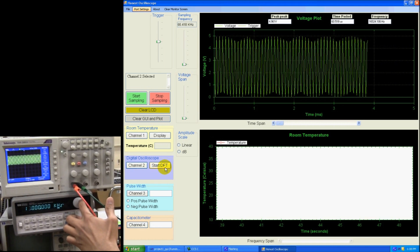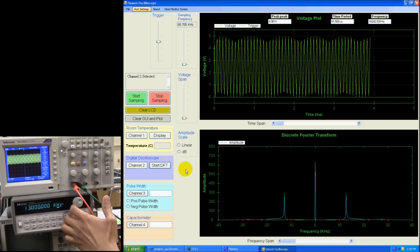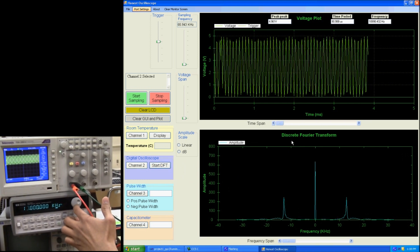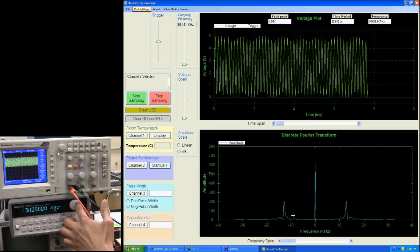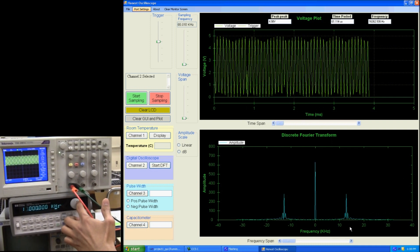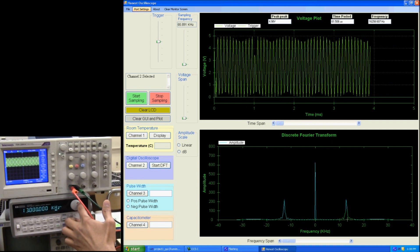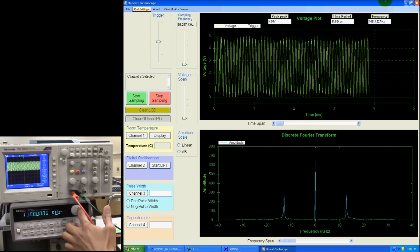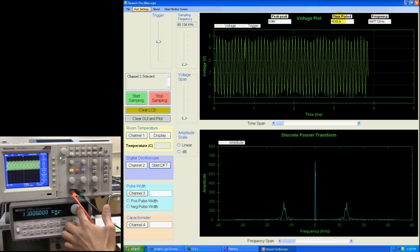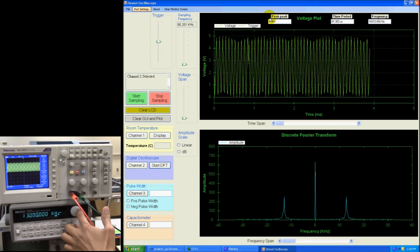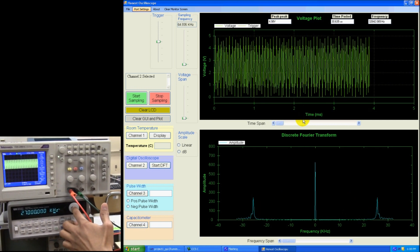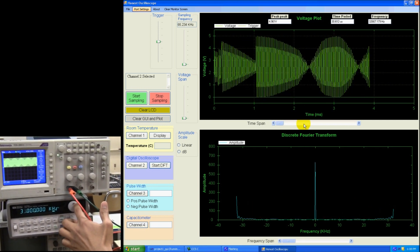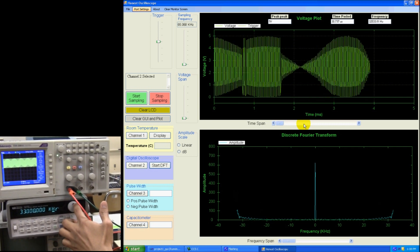Here I have a DFT plot as well. It's a discrete Fourier transform. You can see these two peaks right now are at around 13 kHz. You can also see the frequency right here, time period, peak to peak voltage. Let me increase it. So right now I'm in 33 kHz.